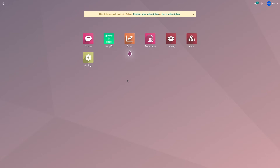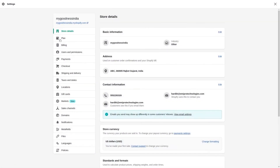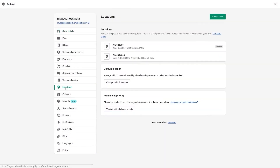Now let's import locations from Shopify store to Odoo. Before importing, let me show you my current locations in my Shopify store. Let's go to Settings, then go to Locations. I have two locations in my Shopify store: Warehouse and Warehouse 2. I'm going to import these two locations from my Shopify store to Odoo.